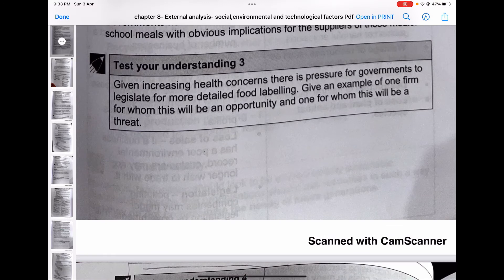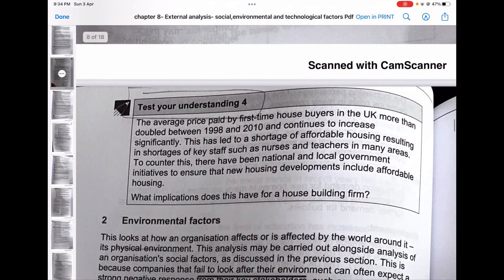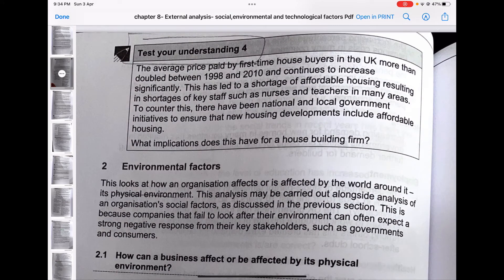Test your understanding: given increasing health concerns, there is pressure for government to legislate for more detailed food labeling. Give an example of one firm for whom this will be an opportunity and one for whom this will be a threat. Companies which make food labels are obviously benefited. Small companies without much capital may find the cost of getting labels a financial burden. Think about it and drop your answers in the comments below.